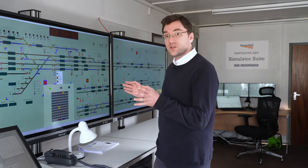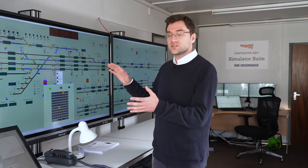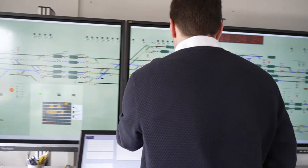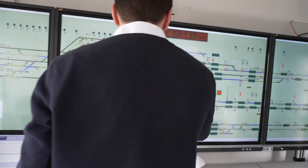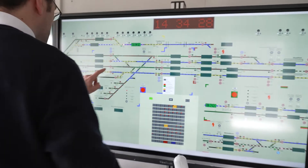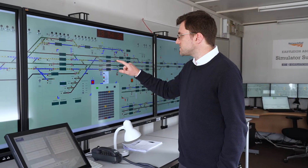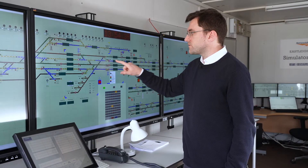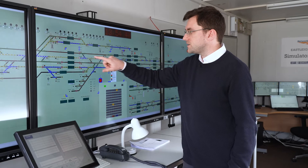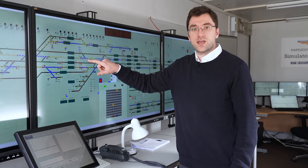It's a complete replica of Eastleigh Panel 1 at about 75% of real size, and it's all on touch screens. All of the NX operating functionality takes place on touch screens. For example, if I touch an entrance button here, the entrance button will start to flash in the official way, and then when I select a suitable exit button, the white route lights become continuous and the signal steps up if it can.